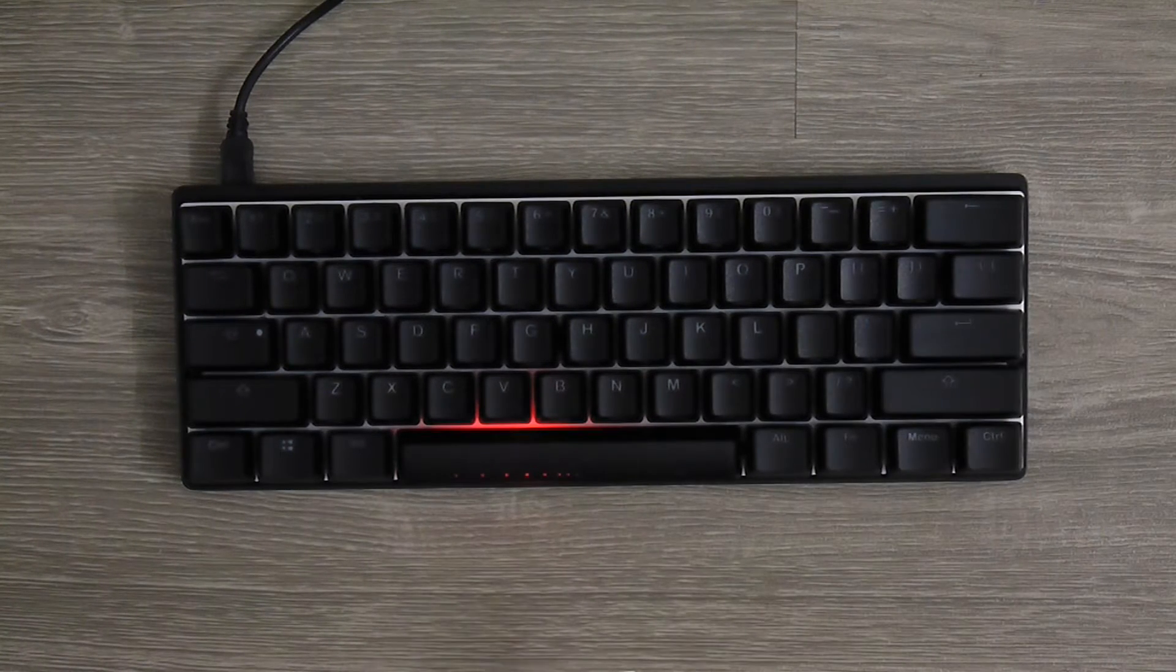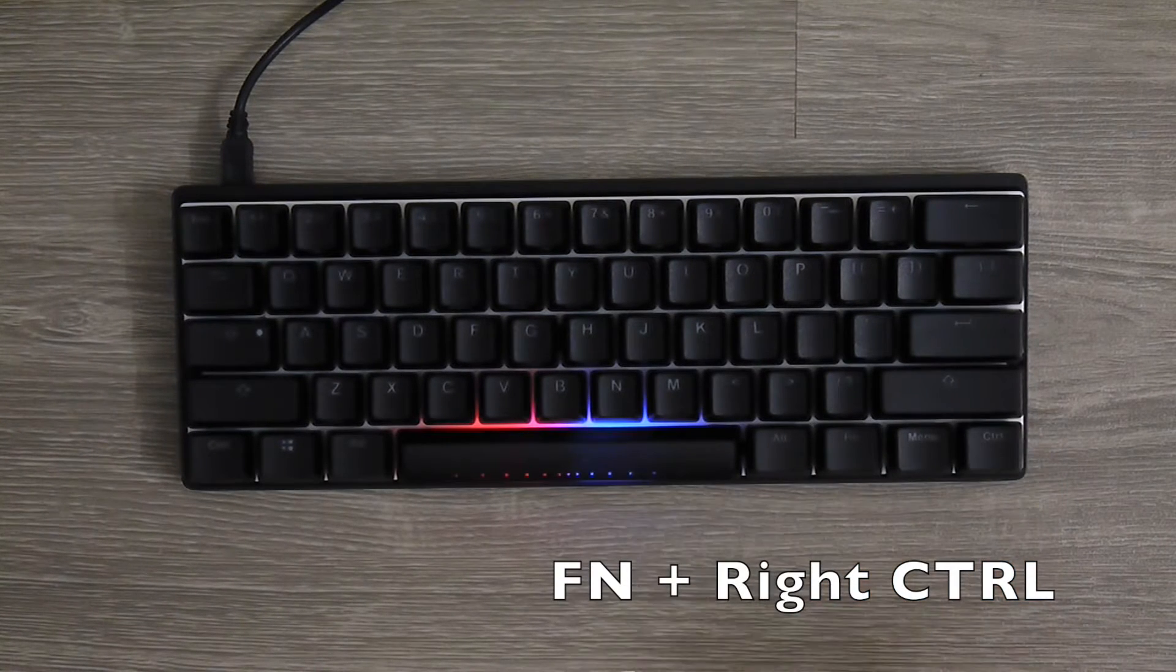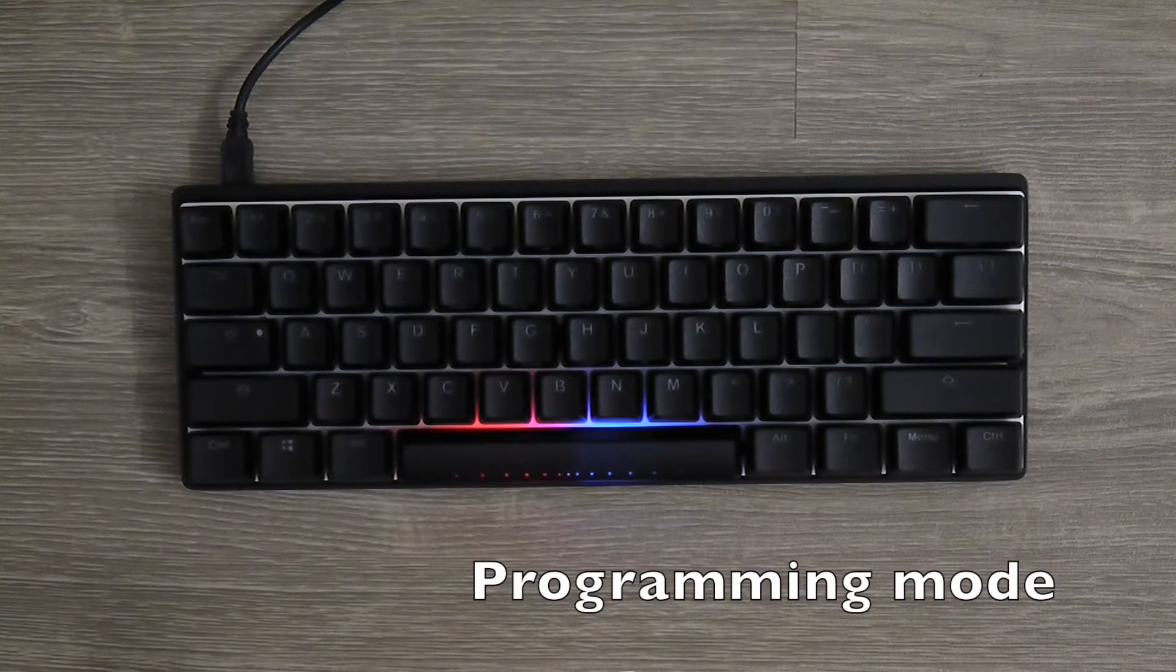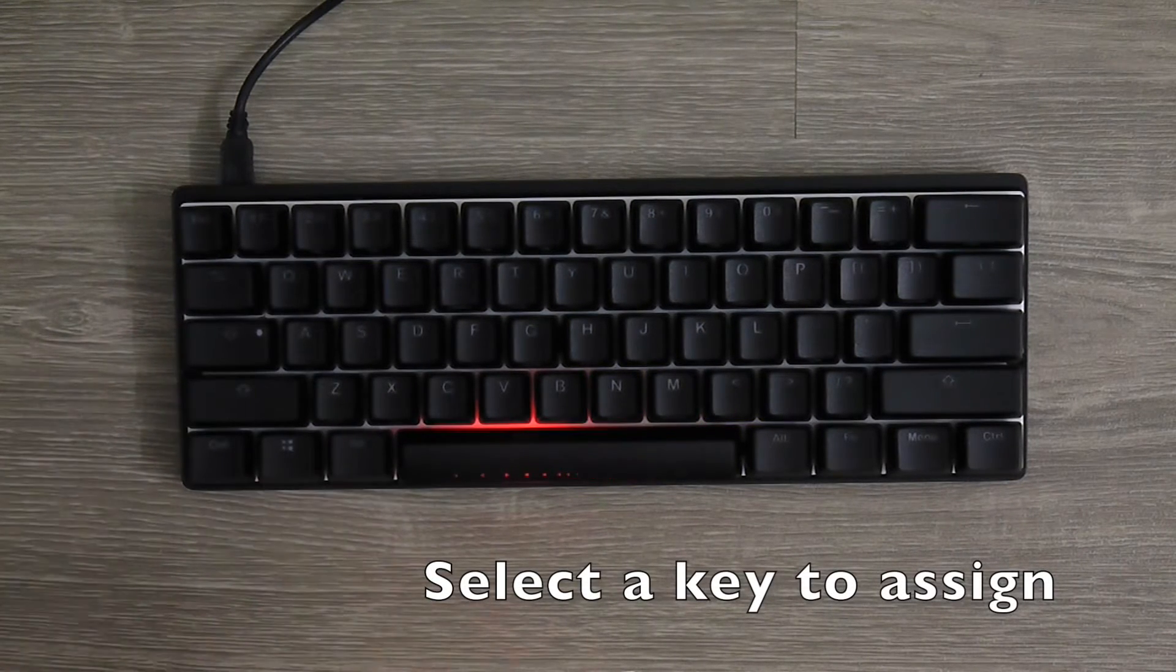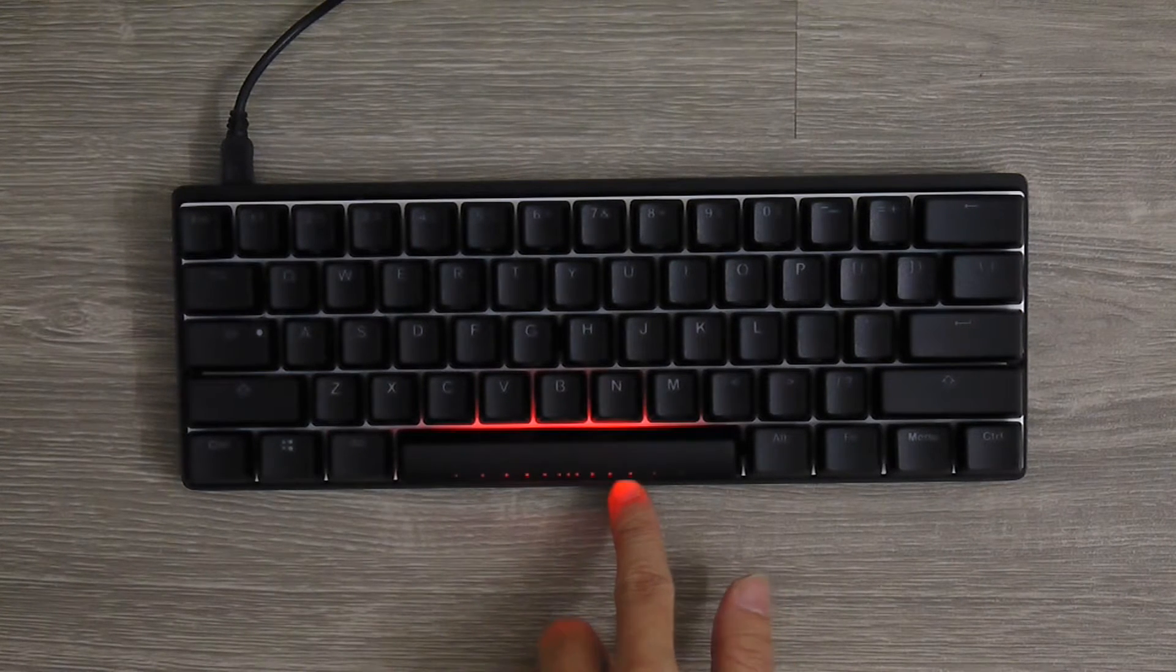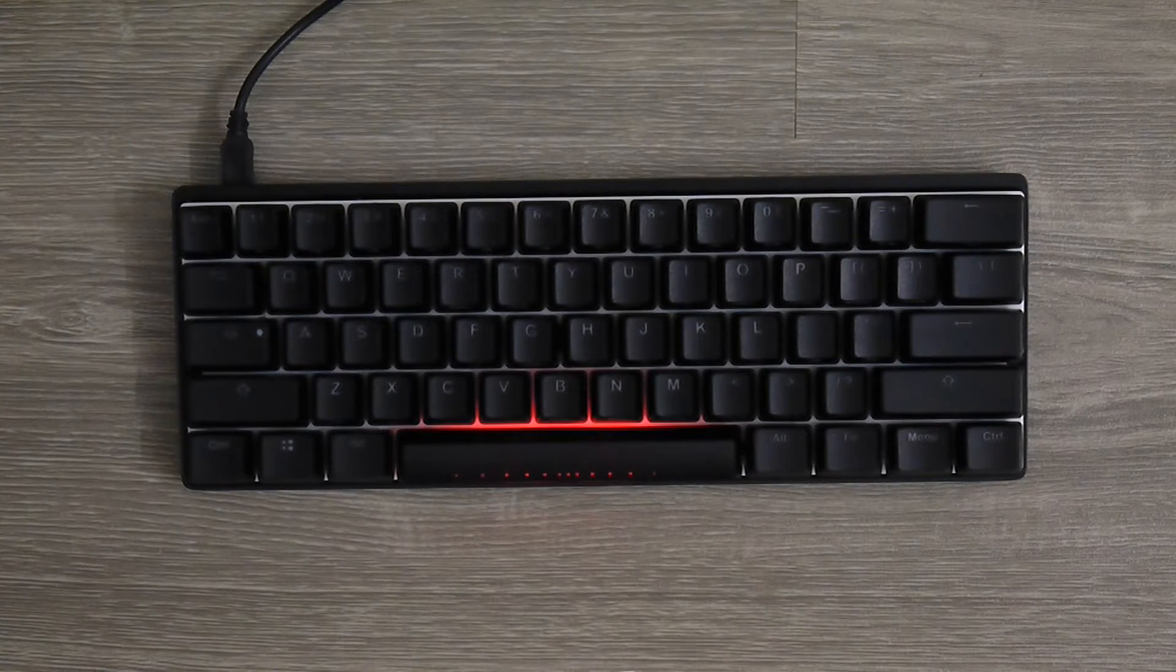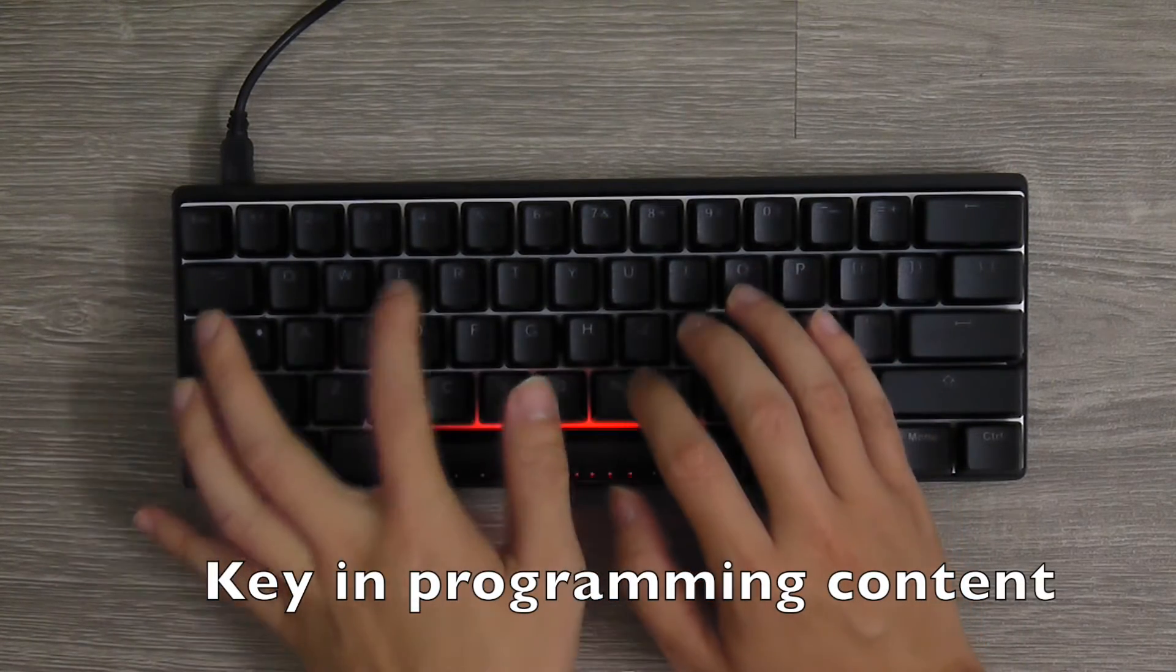To start getting into the programming mode, first press the Fn and Control button. The blue LED lights up, which means we are now in programming mode. Let's say I want to program my Q key into a certain process. Right now you can see the red LED here is blinking. That means it is recording what I am trying to do. So let's say I type something into it: 'type something.'